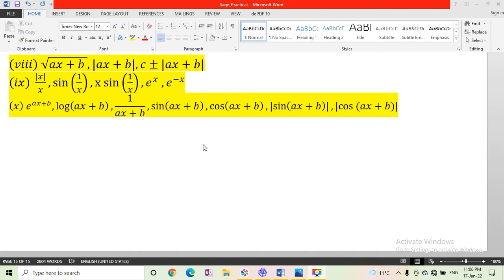In this video, we plot the graph of square root of ax plus b, modulus of ax plus b, and c plus minus absolute value of ax plus b. After that, we draw the graph of modulus of x upon x, sine 1 upon x, x sine 1 upon x, e to the power x, and e to the power minus x.